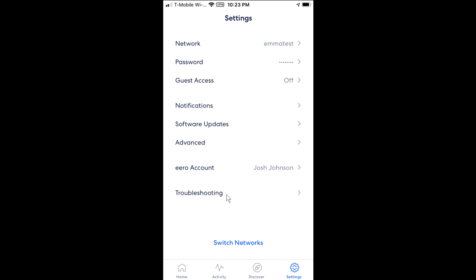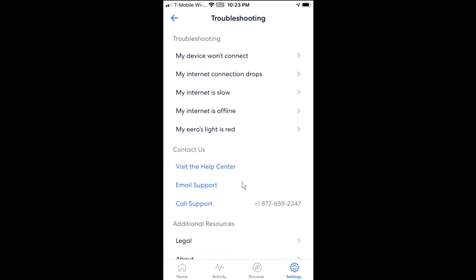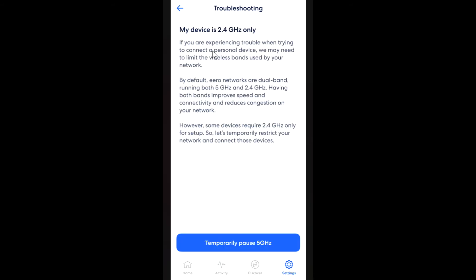Click on Troubleshooting and you'll come to this screen. At the top you'll see "My device won't connect" — tap on that and it'll take you to the next screen, which says "My device is 2.4 gigahertz only."